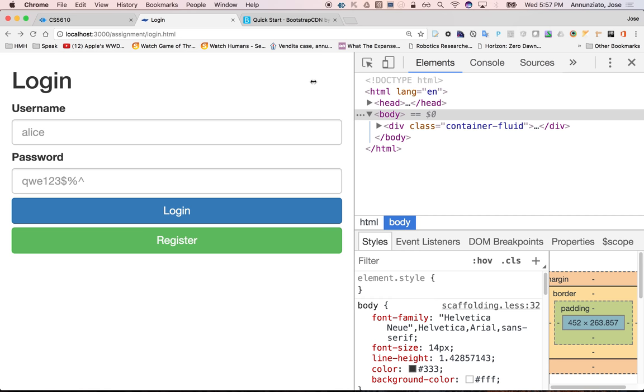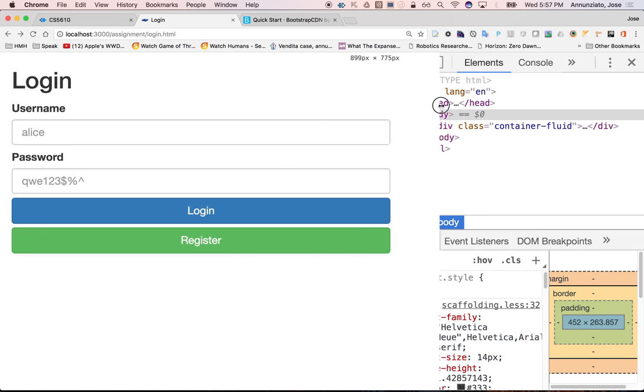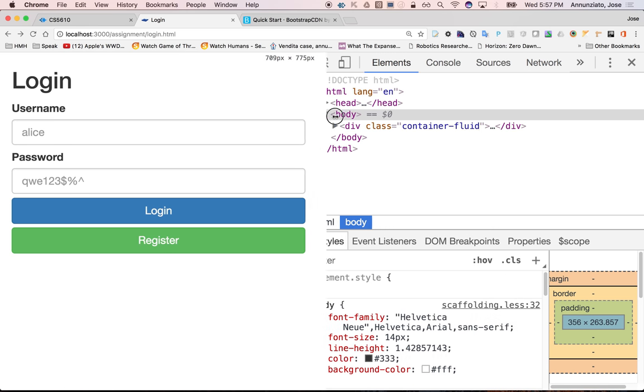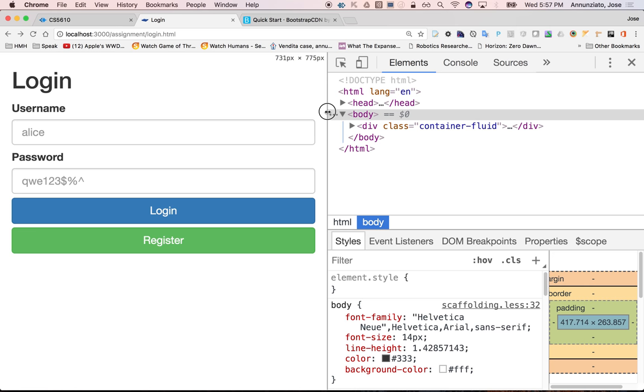Now let's reuse the same content to create the register page, which is going to look very, very similar to this, and we'll do that in the next video. Thank you.